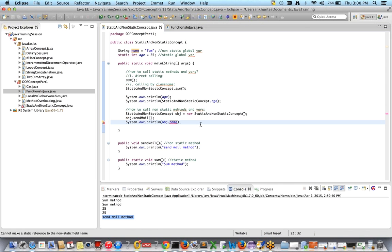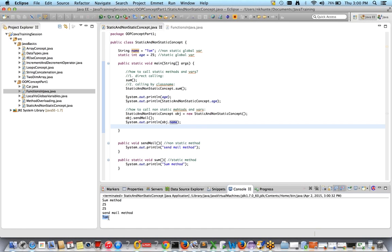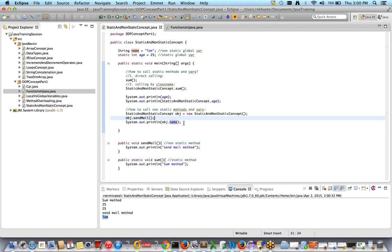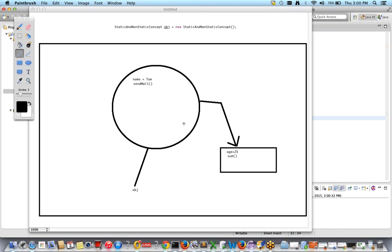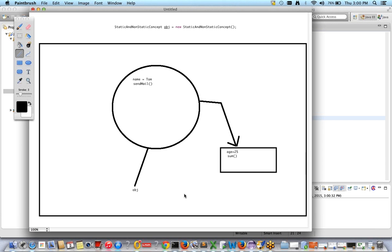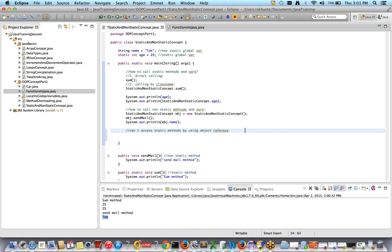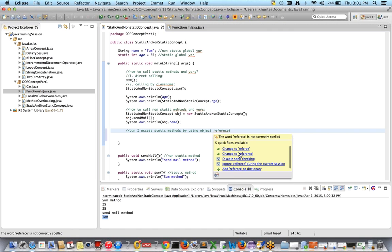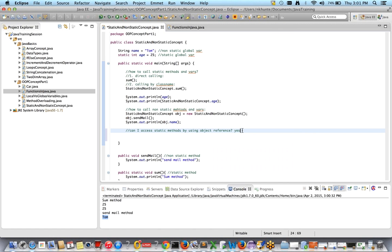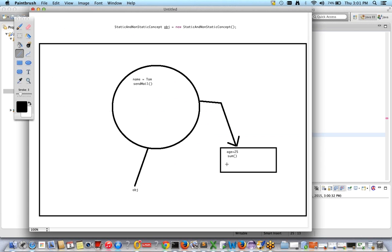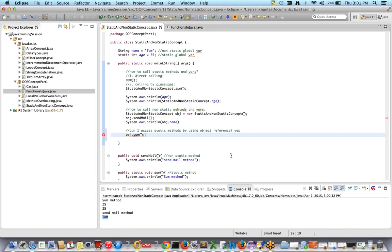Running the program, obj.name gets printed correctly. Now, can we access the static method sum() using an object reference? The question is: can we do obj.sum()? The answer is yes — we can access it. Let me show: obj.sum() works, but it gives a yellow warning line.